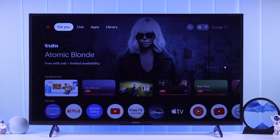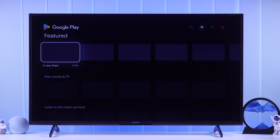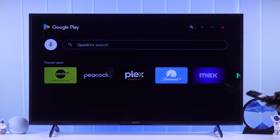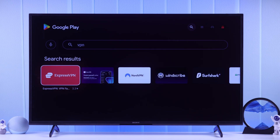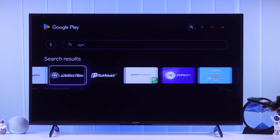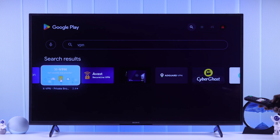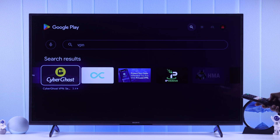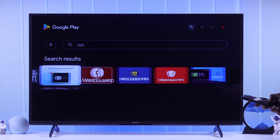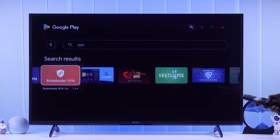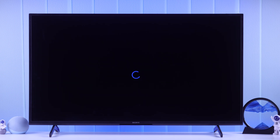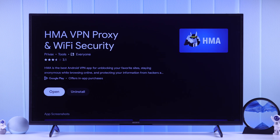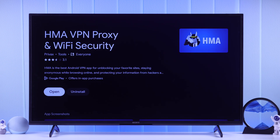All you need to do is open the Google Play Store, then go to the search option and search for VPN. You'll see there are a lot of VPNs available, and if you have already subscribed to a VPN service, you can check if that one is available on your Google TV. Then just go ahead and install the VPN.